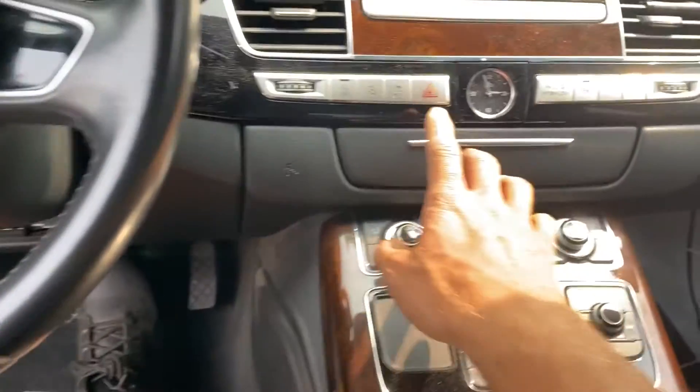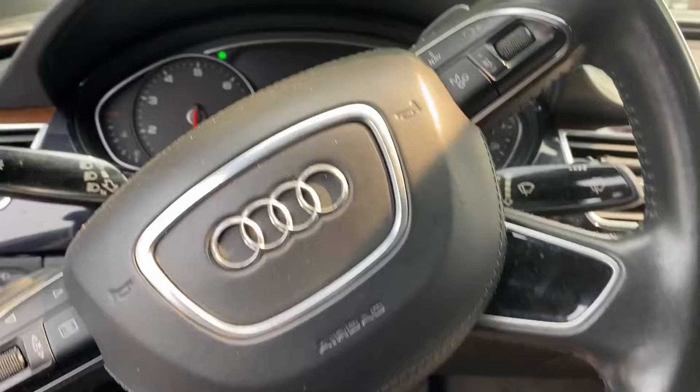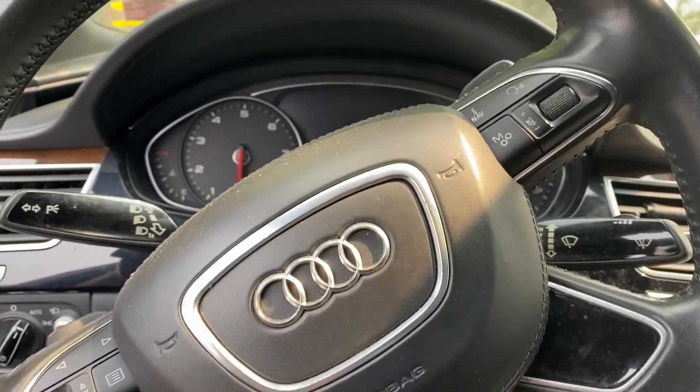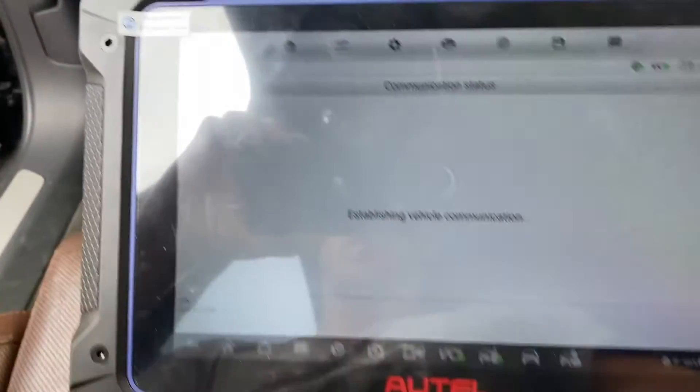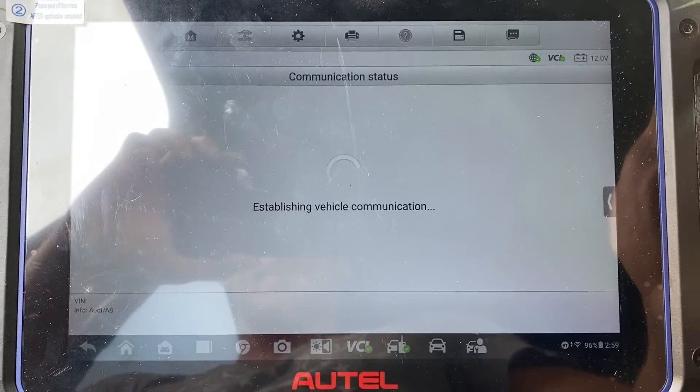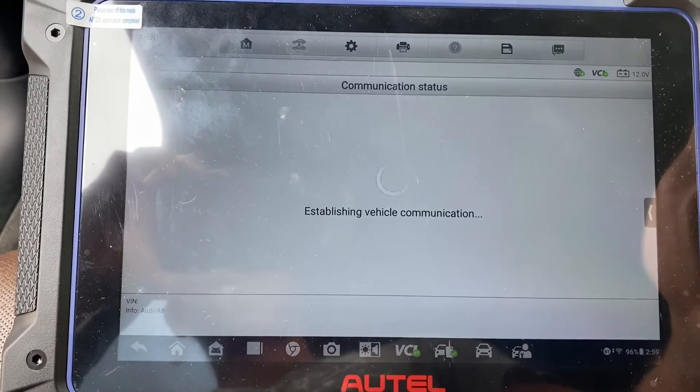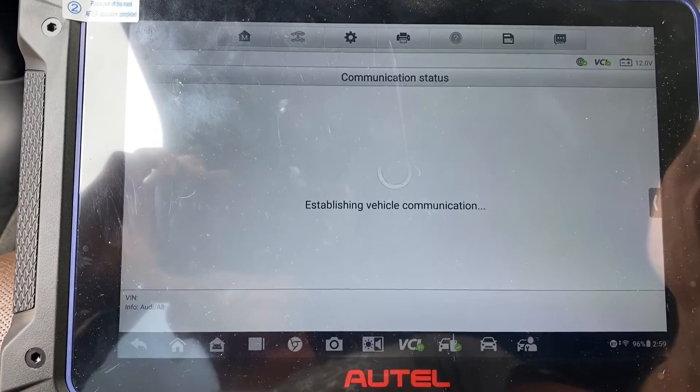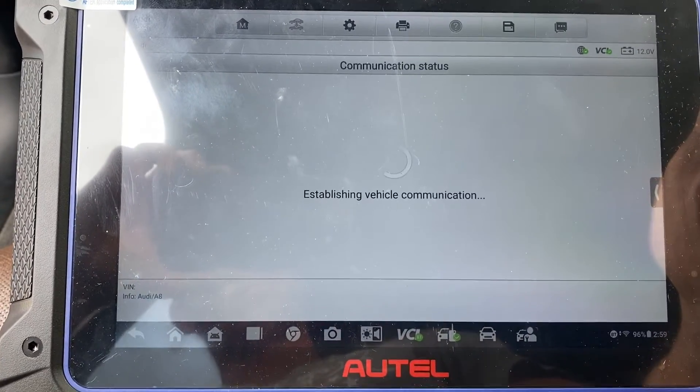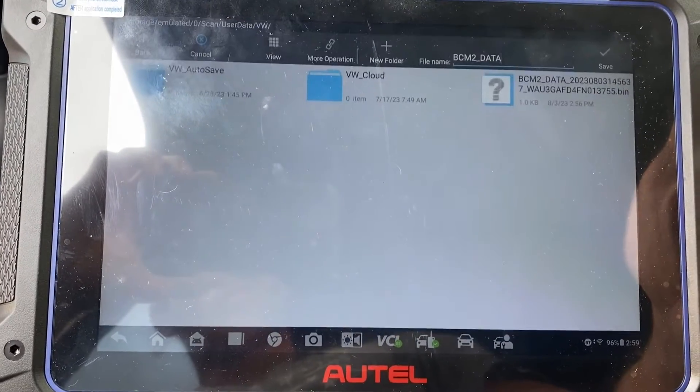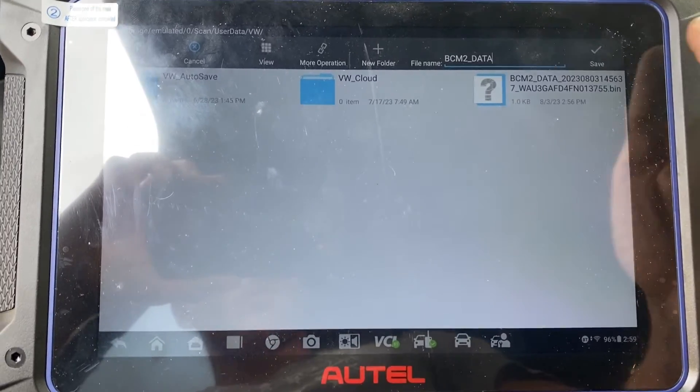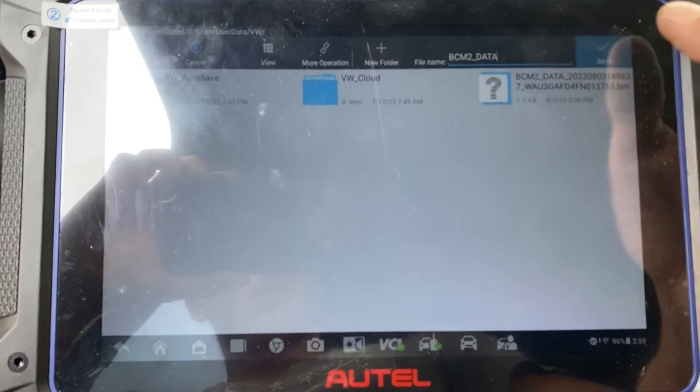I'm going to put the hazards on to keep the car awake. Okay, we'll click save.